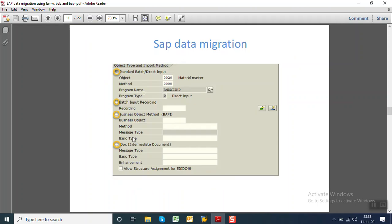So the next screen, we can see inside the LSMW, it provides 4 methods: 1, 2, 3 and 4. That is the standard batch input, second is the batch input recording, third is BAPI method, and the fourth one is IDOC. So we can use any one of the four methods.